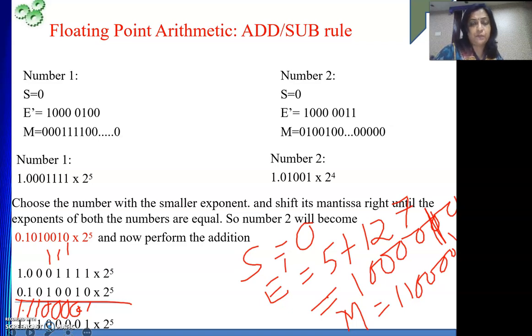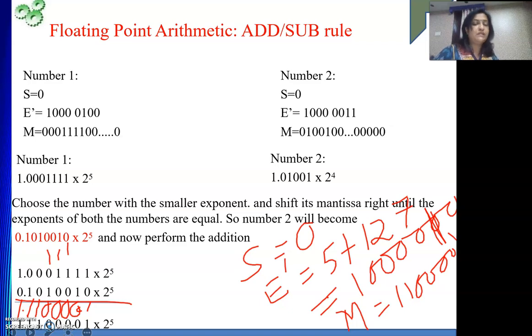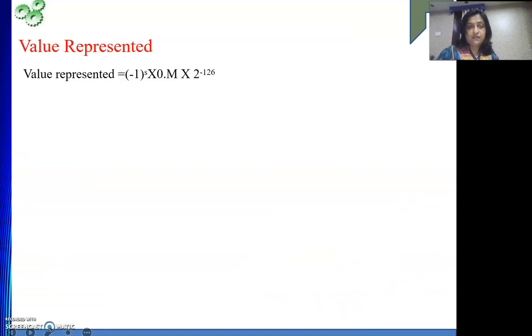This is how we can perform addition. If you need to perform subtraction, the same rule is applicable. So addition-subtraction is done.